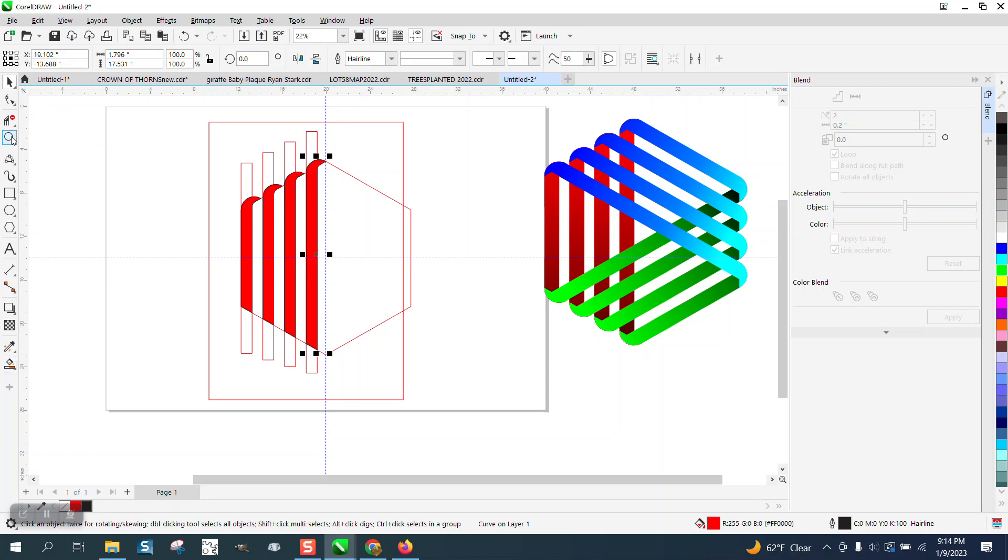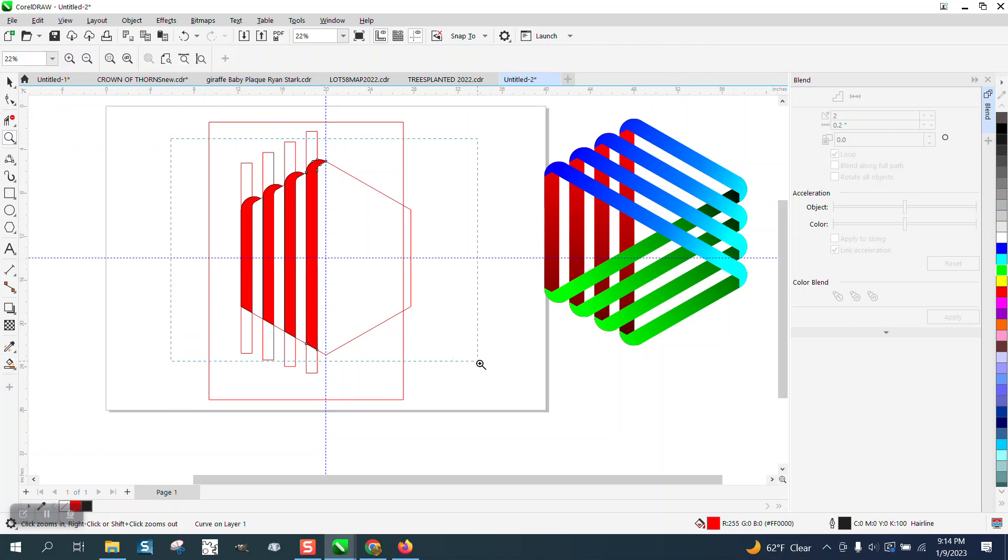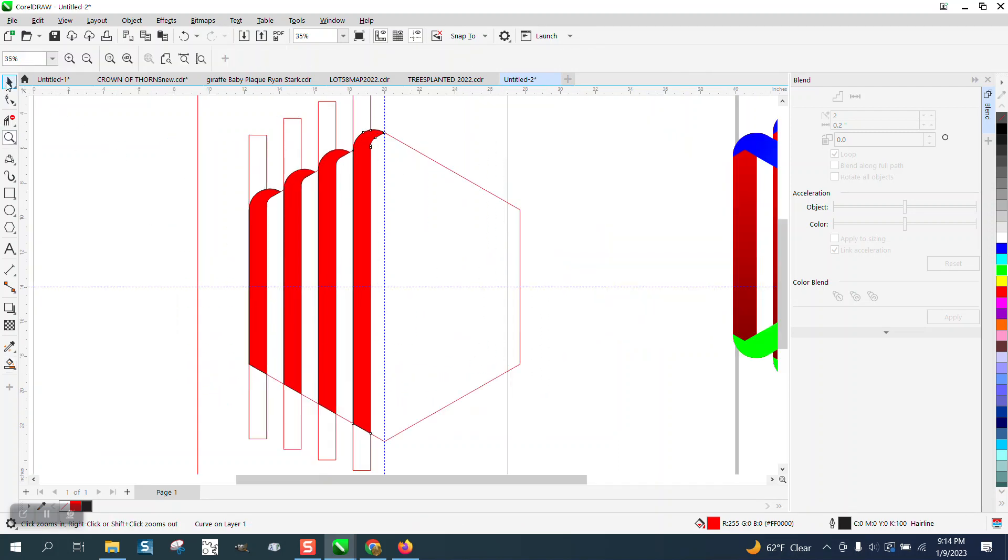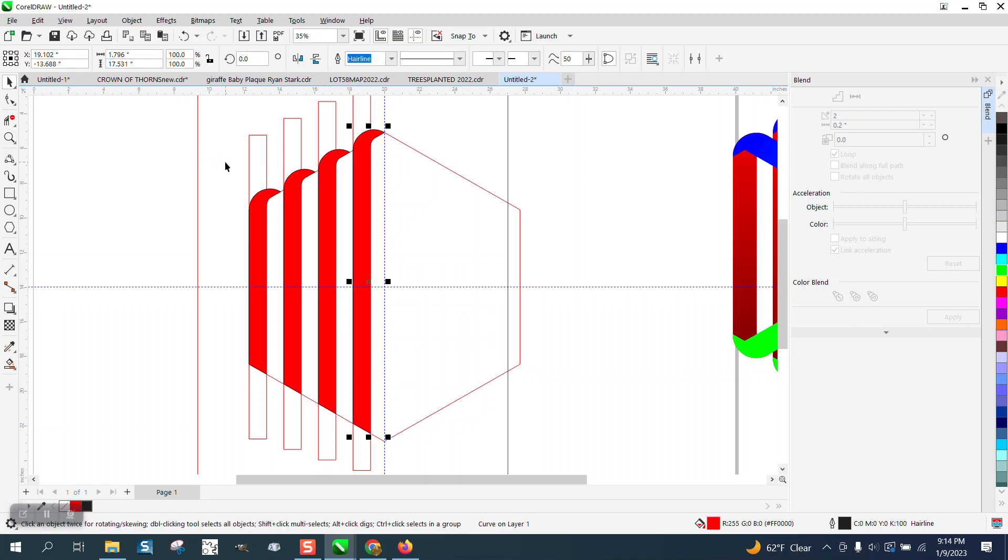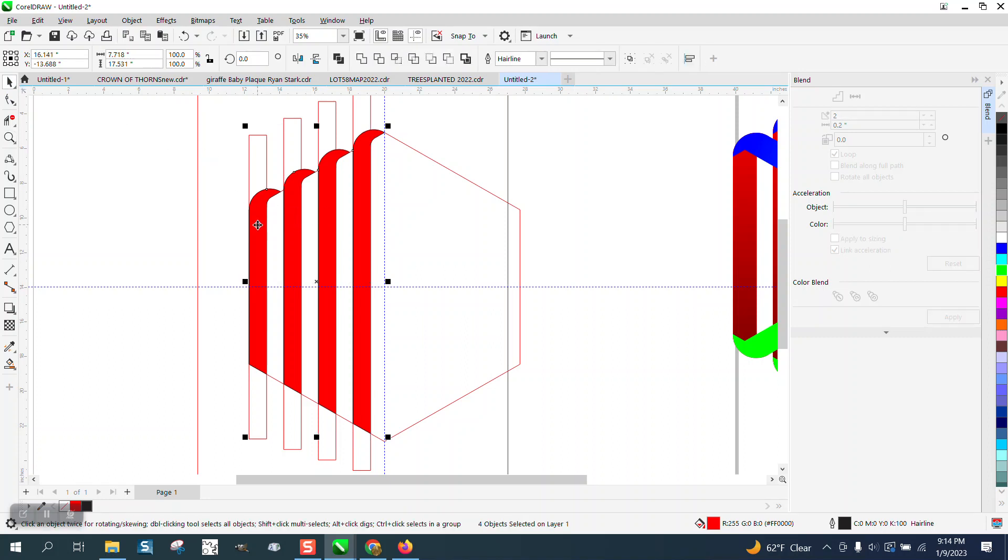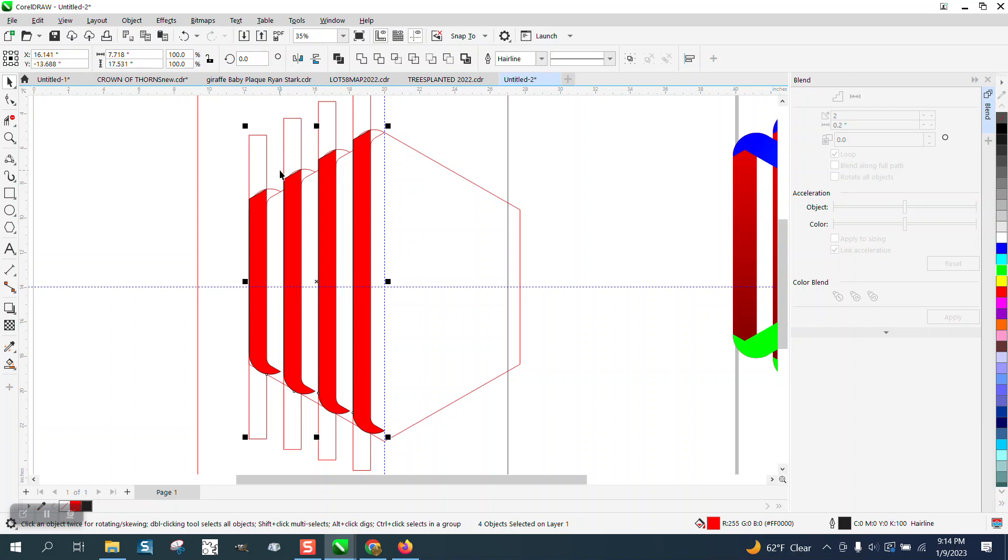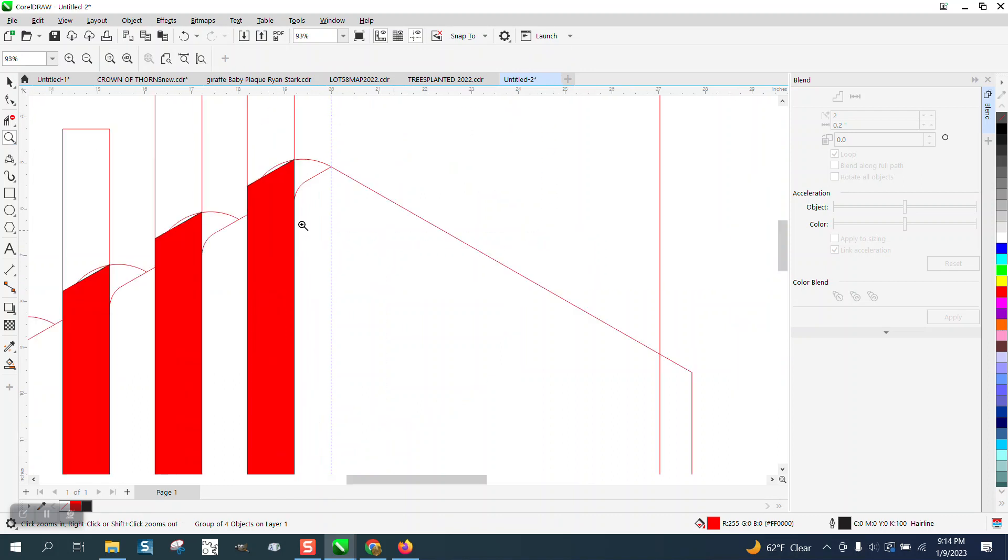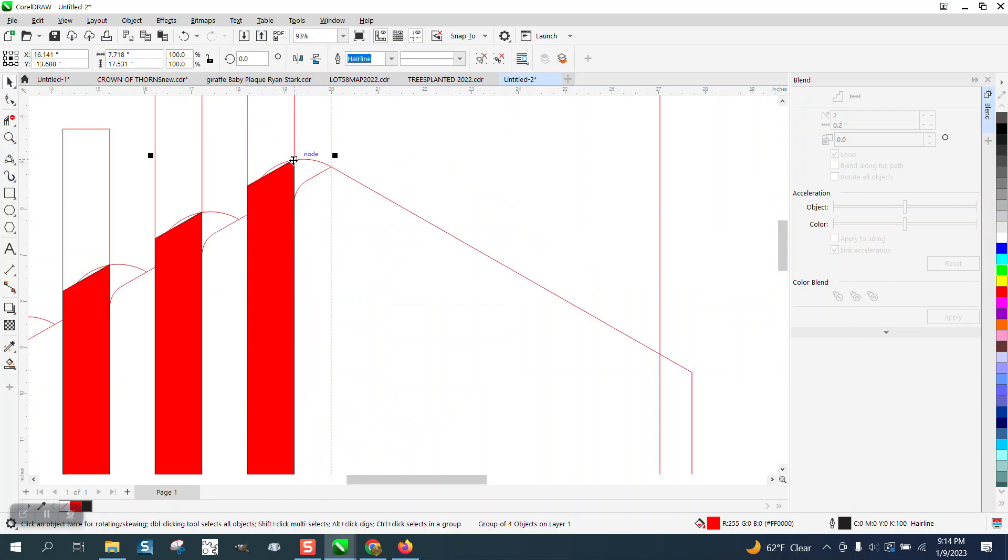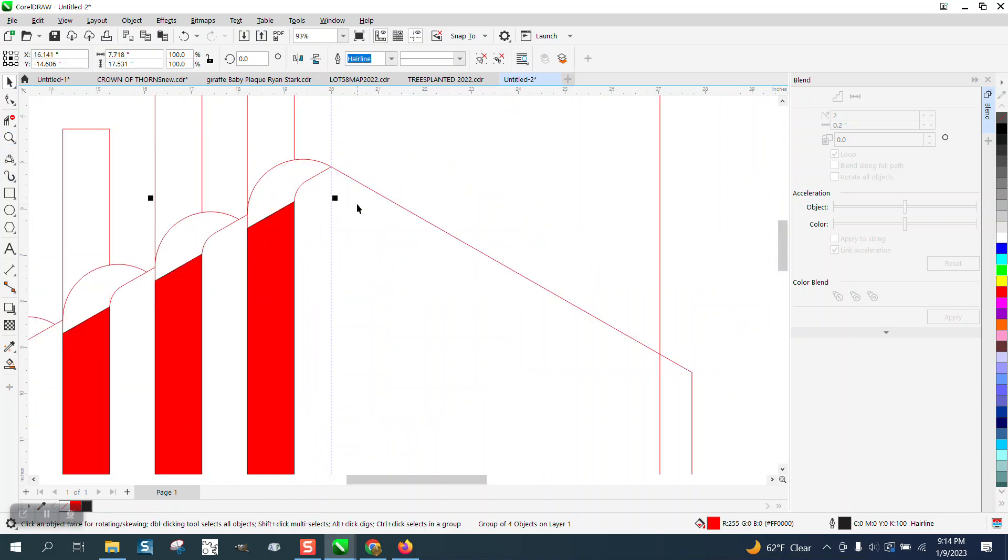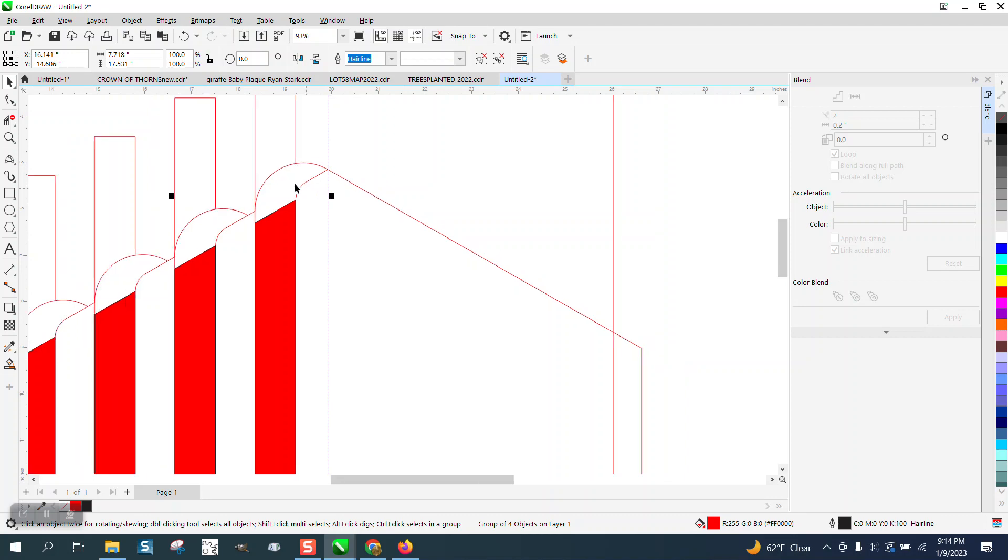Now what I can do, holding down the shift key, select all four of them, and then mirror them the other direction. Now I'm going to group them together with control G because I'm going to bring this corner, and that way I can zoom in without losing it. I'm going to bring this corner down to there.